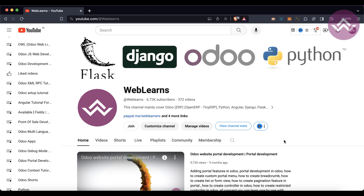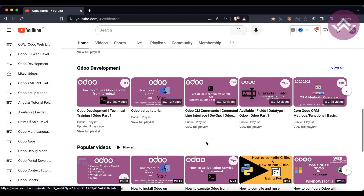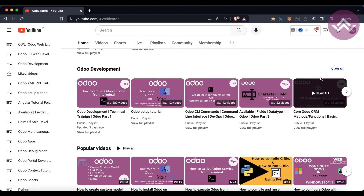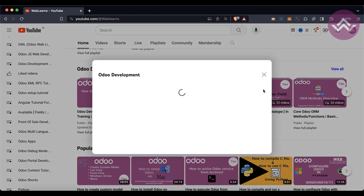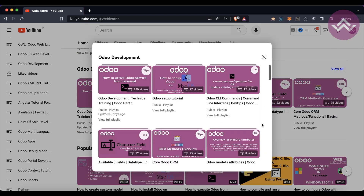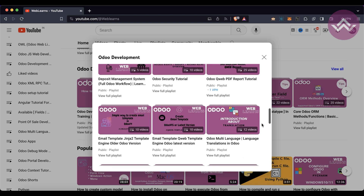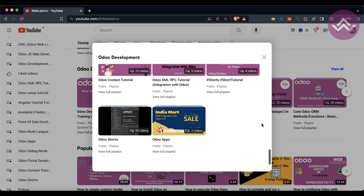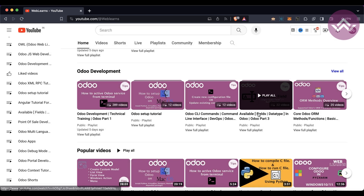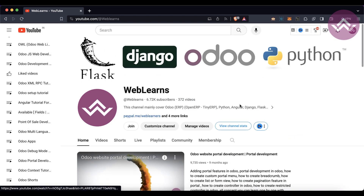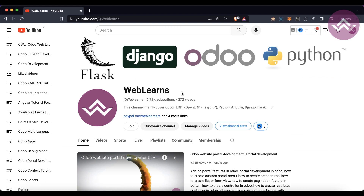If you want to learn more about Odoo, you can visit the Weblands channel. Under the home screen you can go to Development and see different playlists available with different topics, along with real test cases. If you haven't subscribed to this channel, please subscribe — it will help me a lot.